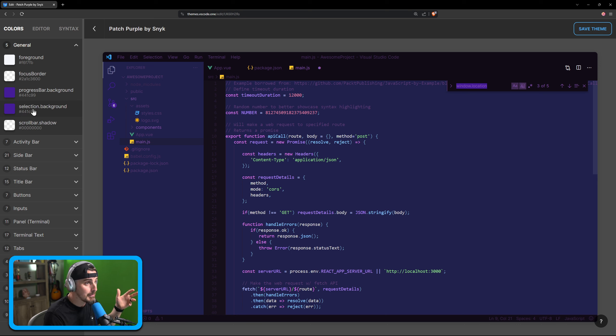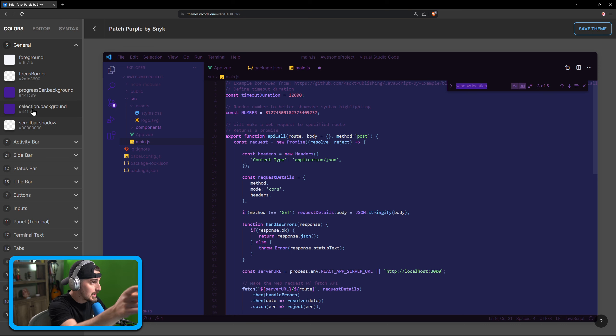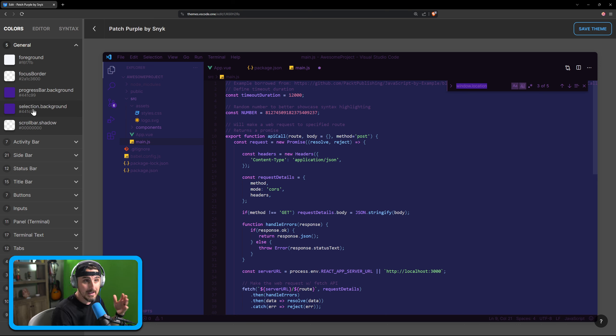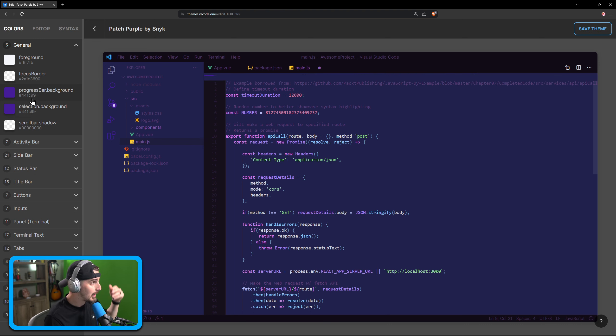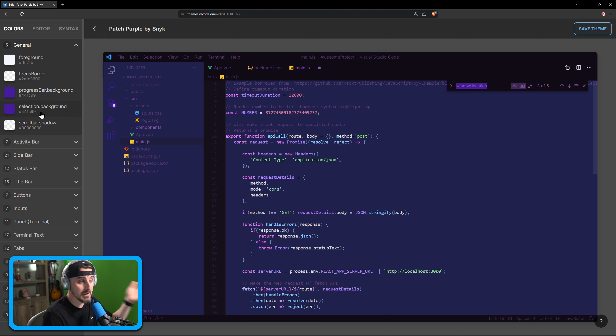For instance, this selection background, when you select text in a widget, what does the background look like behind the text that you're selecting? Well, now I know what that property is because I'm hovering over and it shows up visually on the screen.